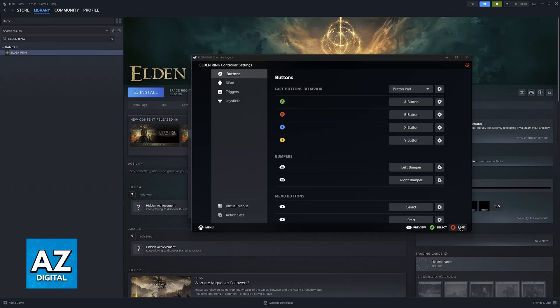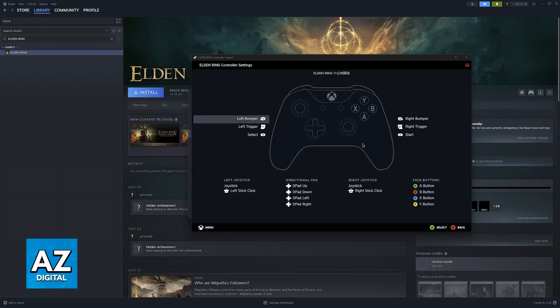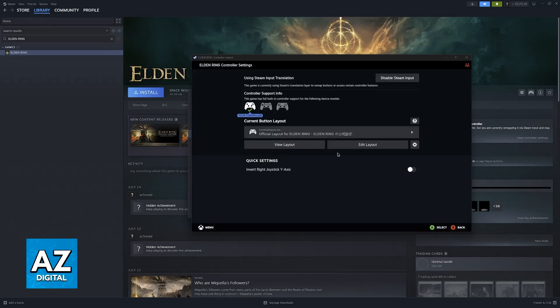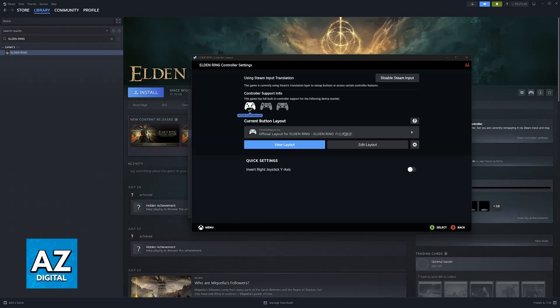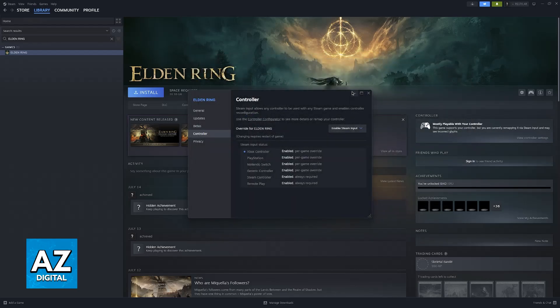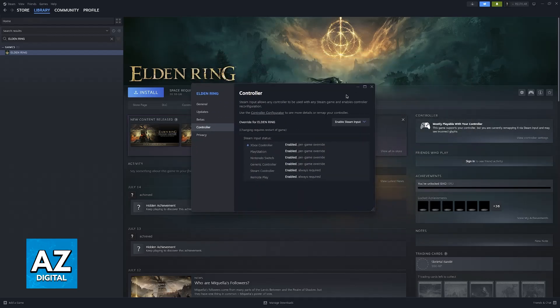Choose any of these options and you'll be able to browse through the layouts and set it up however you prefer. But for the most part, you don't even have to worry about these settings. Just launching the game from Steam will be enough to use your Xbox controller.